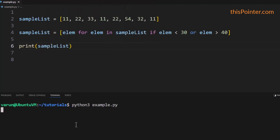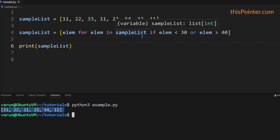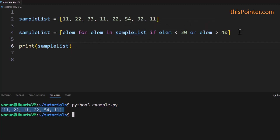We can confirm this by printing the list. If we run this code, we can see the values between 30 and 40 are removed. So this way we can use list comprehension to remove elements from a list during a loop.